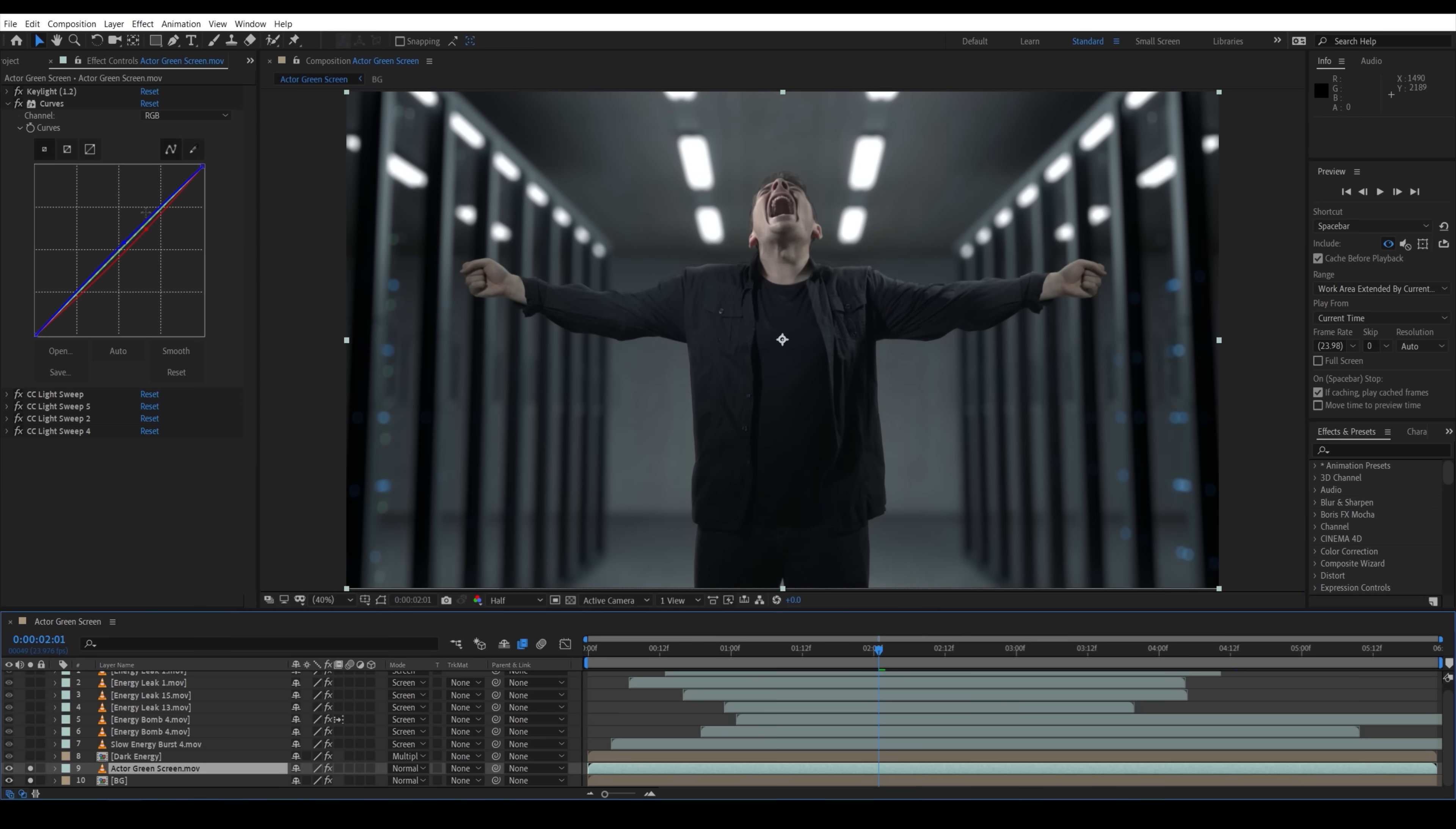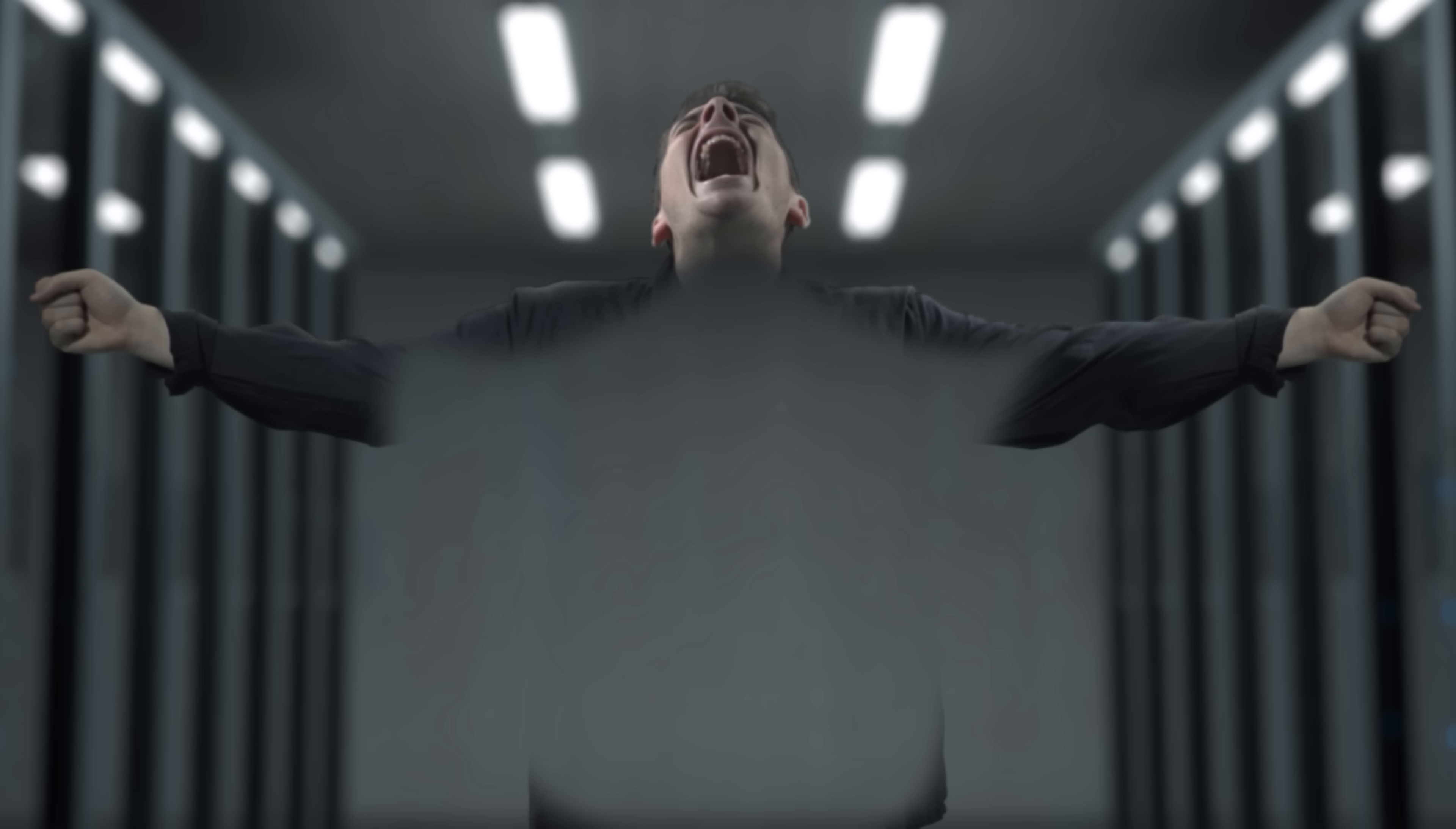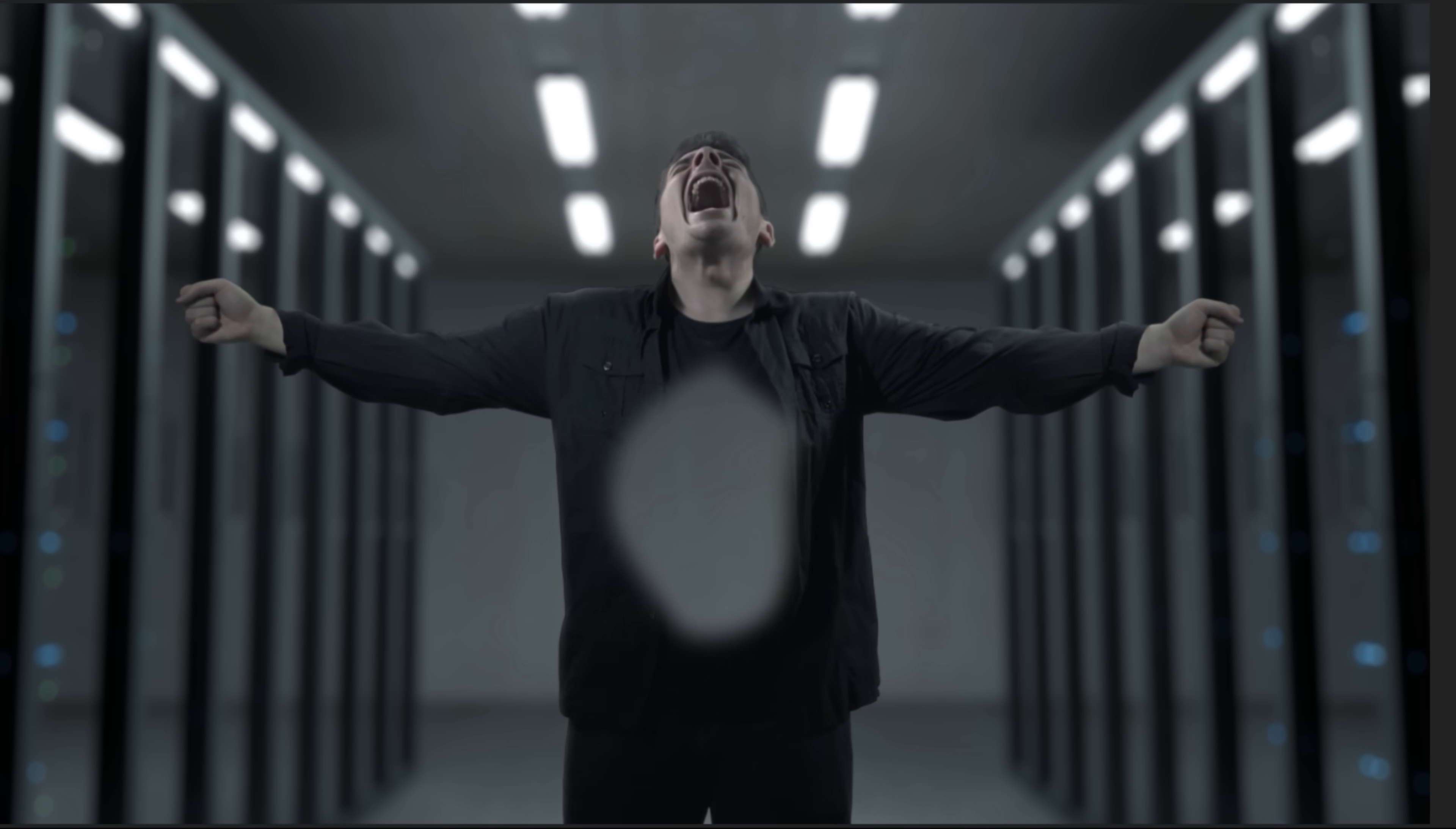Halfway through, we want to create a mask on our actor layer and animate it to expand as the energy does until you can no longer see the actor. We also animated the color of the actor layer to change and added a turbulent displace with animated amount and size to create some displacement.